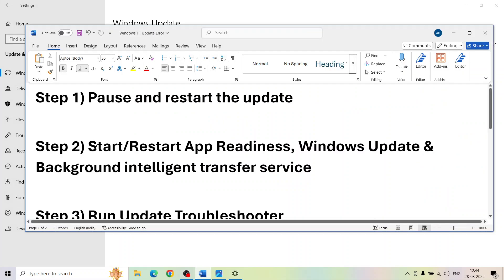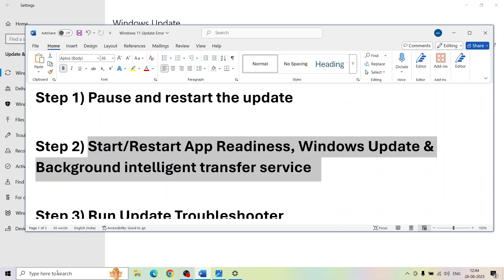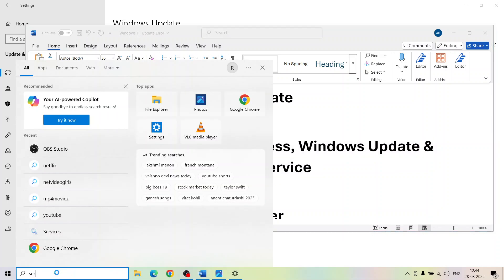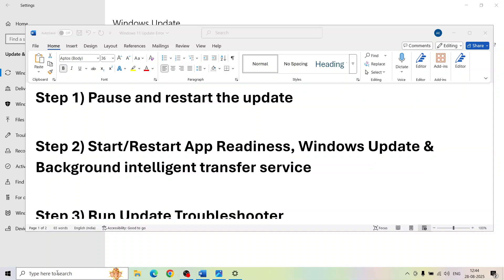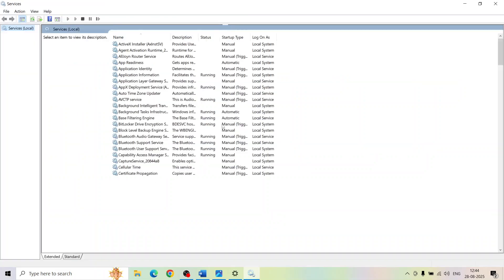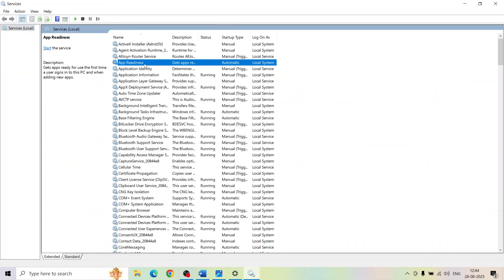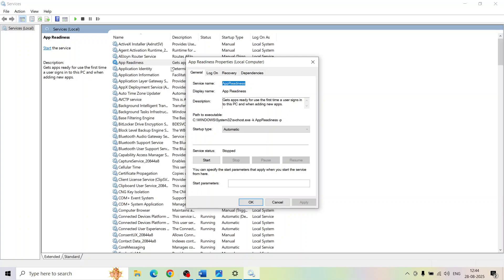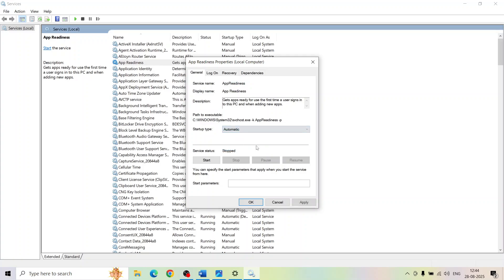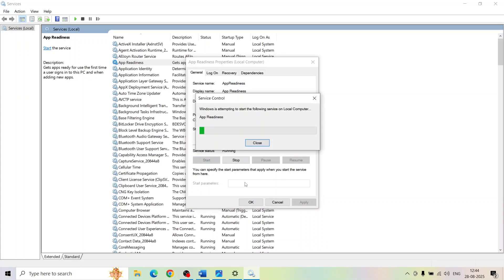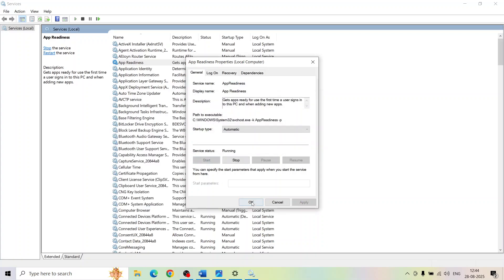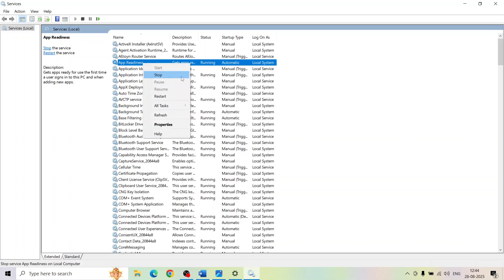The next step is to start the required services. Type 'services' in the Windows search box and click on Services. Find App Readiness, double-click on it, set it to Automatic, click Apply, click Start if highlighted, and then click OK. Then right-click and select Restart or Start.